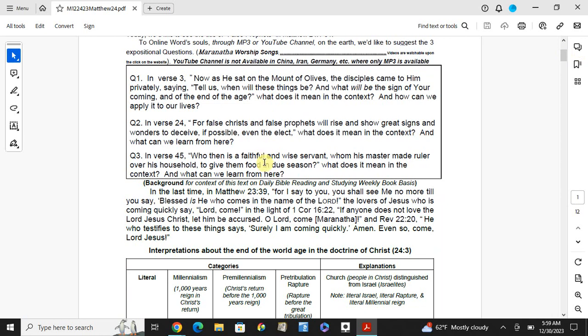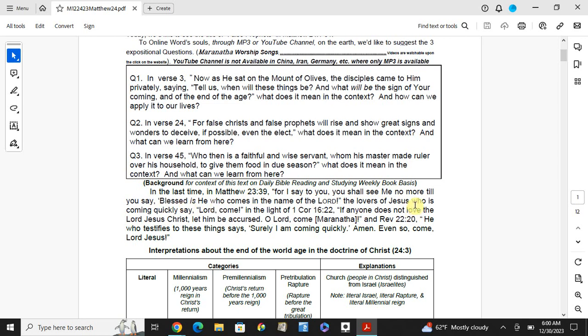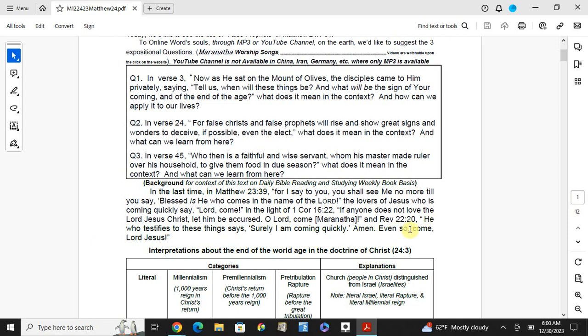Is the last time you met in 23:39. Do I say to you, you shall see me no more, till you say, blessed be he who comes in the name of the Lord. The lovers of Jesus, who is coming quickly say, Lord come, or Maranatha. In First Corinthians chapter 16 verse 22, if anyone does not love the righteous Christ, let him be accursed. Or Lord come, or Maranatha. In Revelation 22 and 22, he who testified to these things said, surely I am coming quickly. Amen. Even so, come Lord Jesus.